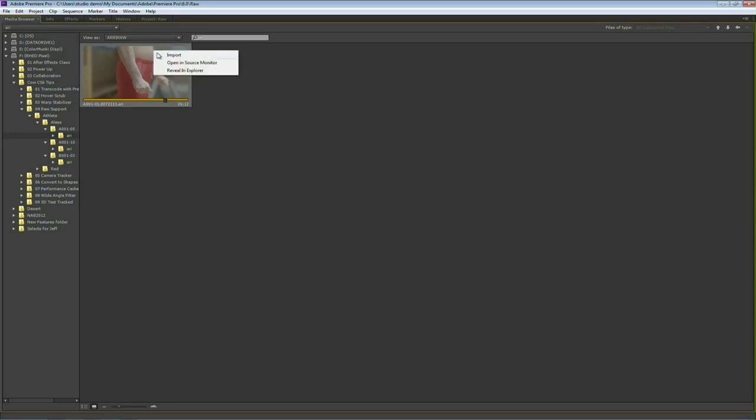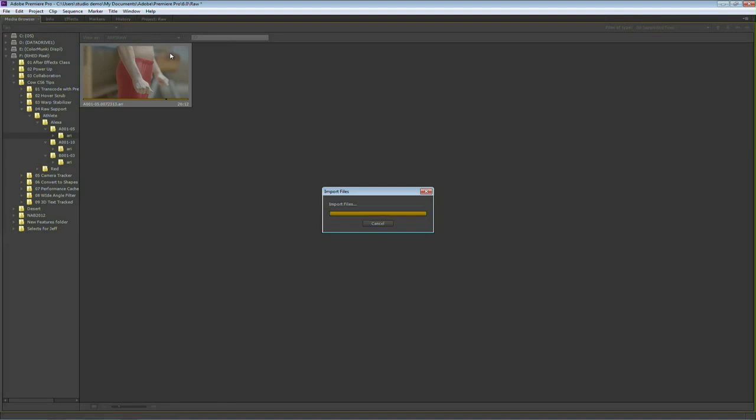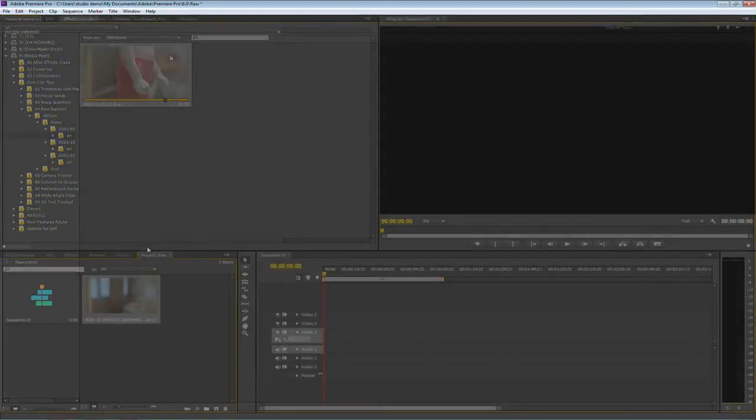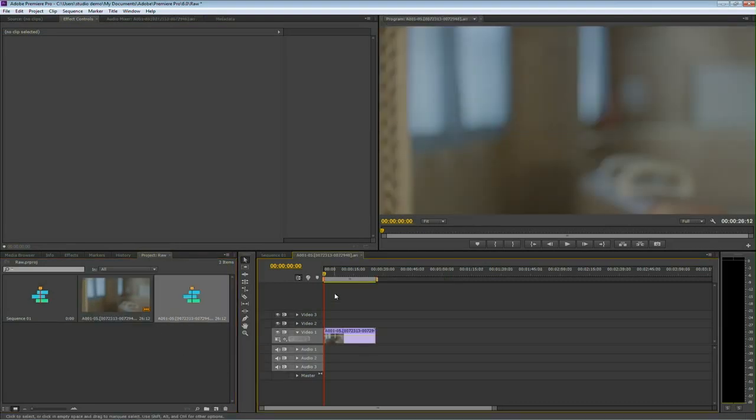When you're ready, it's just a quick right-click, and you choose Import, and it will bring that into the project. I'm working less than ideal here for a reason. I brought that RAW file in, and I'm going to drop it into a sequence.